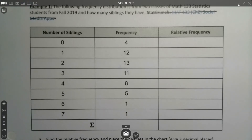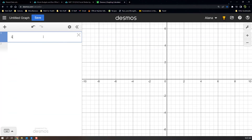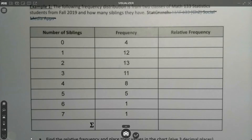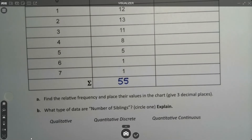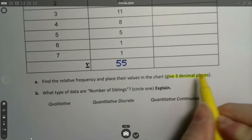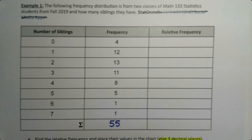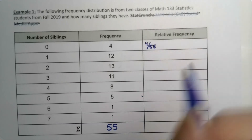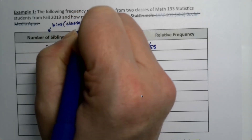We're going to add this up — 4 plus 12 and so on — and we get a sum of 55. Now the relative frequencies we can write one of three ways, but it mentions here that it wants three decimal places, implying we use a decimal. Just a reminder that relative frequencies are technically a division problem: you take 4 and divide it by 55. These bins over here are also known as your classes.